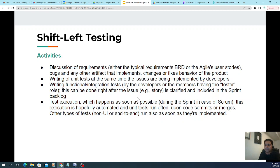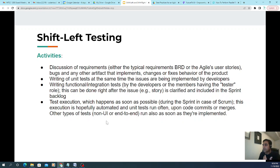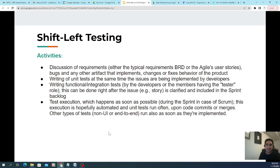This can be done right after user stories are clarified and included in the sprint backlog. Test execution happens as soon as possible during the sprint — in Scrum this is hopefully automated, with unit tests run often upon code commits or merges. Other types of tests like non-UI, performance, system, or end-to-end testing can also run after implementation.